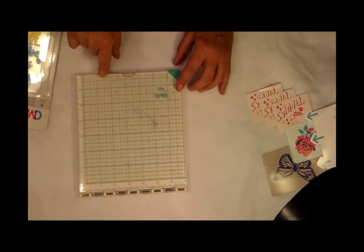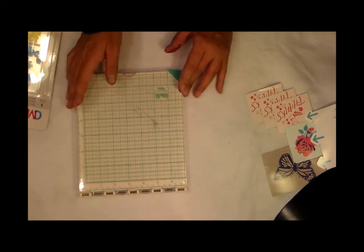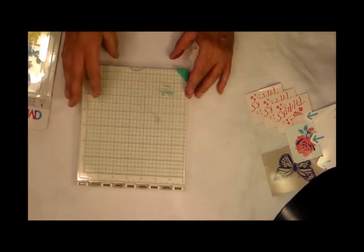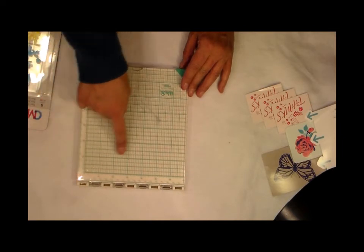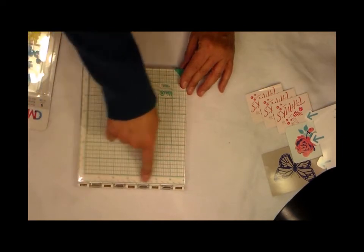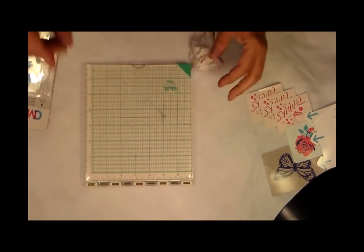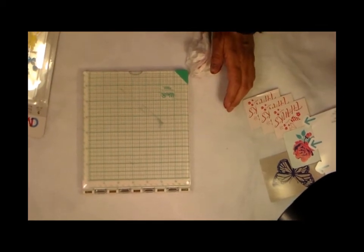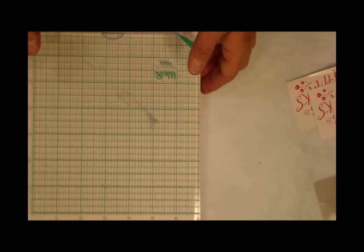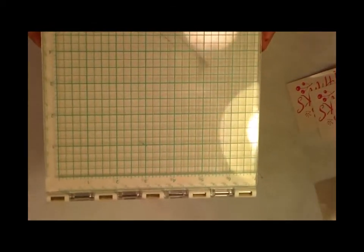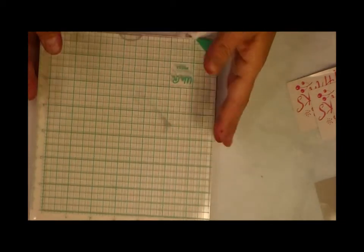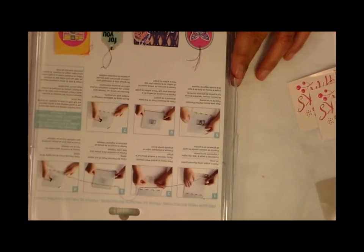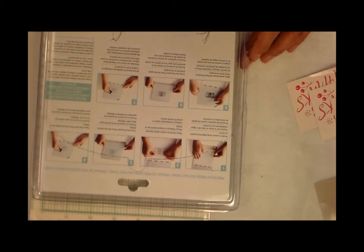So this is the latest for me—the We R Memory Keepers Precision Press for your stamping. And it does have grid lines and it does have rulers on both the top and the bottom. Zoom in so you can see that, and you can see where I haven't cleaned that properly. But it does have the numbers. Super cool, I love it!